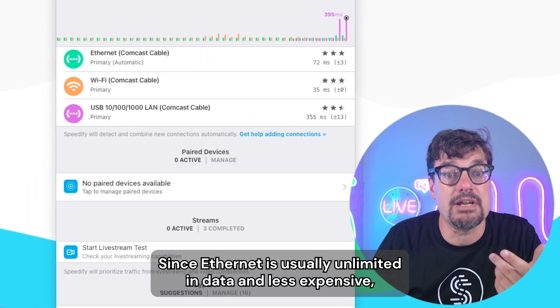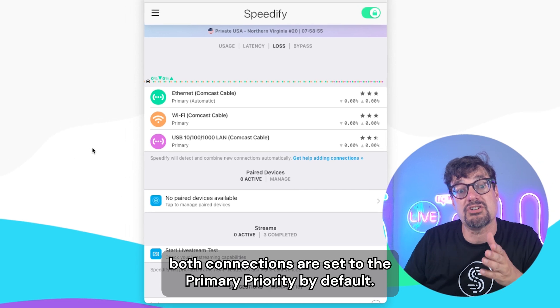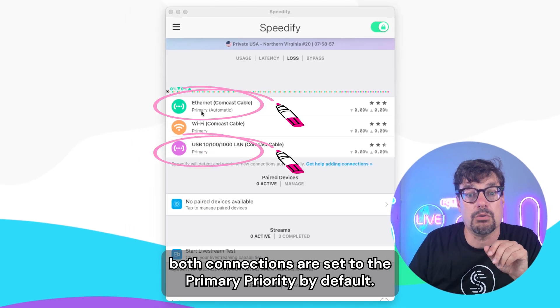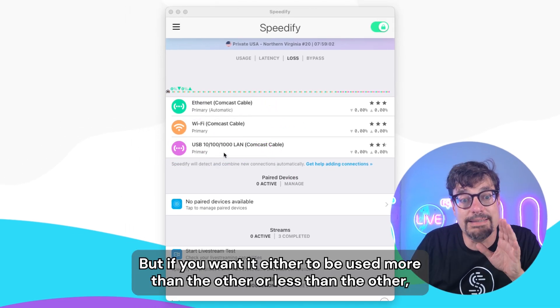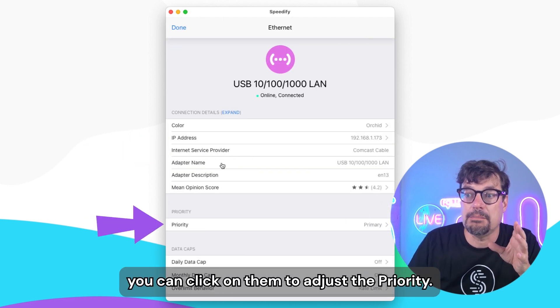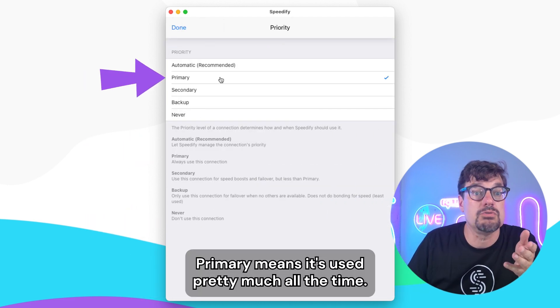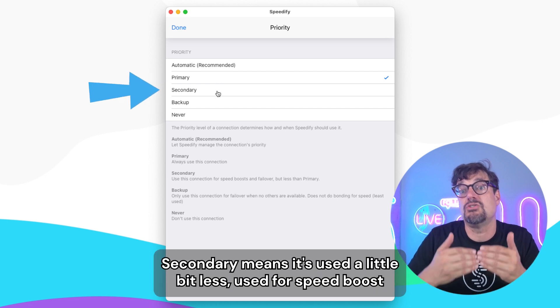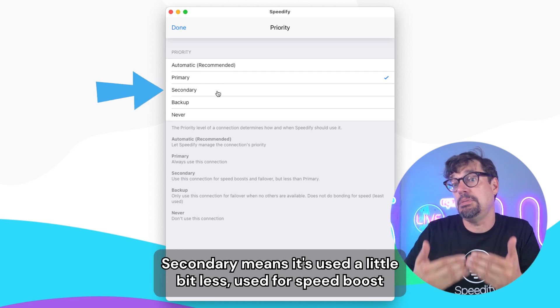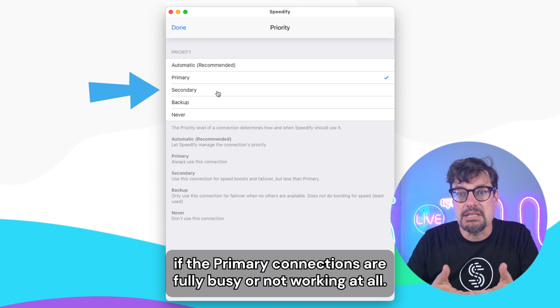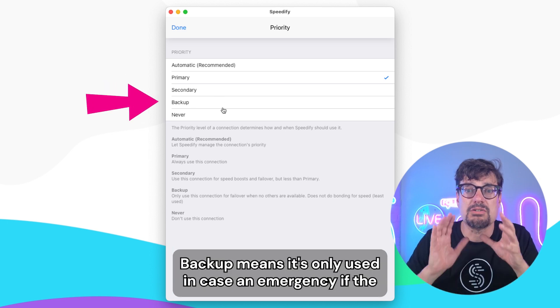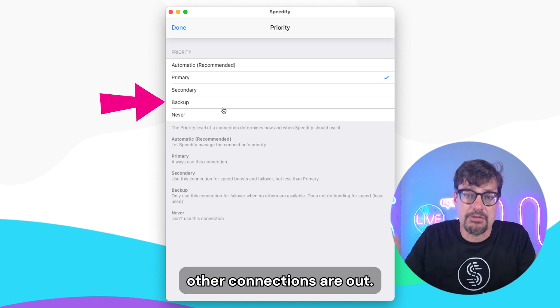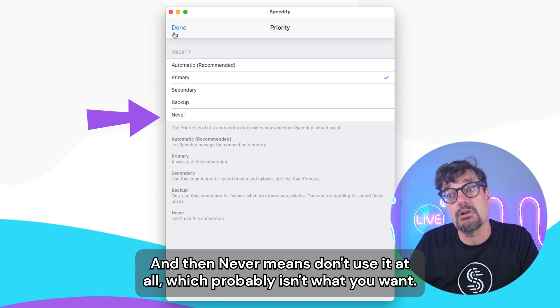Since Ethernet is usually unlimited in data and less expensive, both connections are set to the primary priority by default. But if you want it either to be used more than the other or less than the other, you can click on them to adjust the priority. Primary means it's used pretty much all the time. Secondary means it's used a little bit less, used for speed boost if the primary connections are fully busy or not working at all. Backup means it's only used in case of an emergency if the other connections are out. And then never means don't use it at all, which probably isn't what you want.